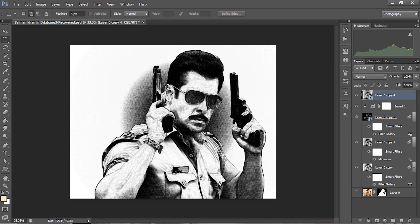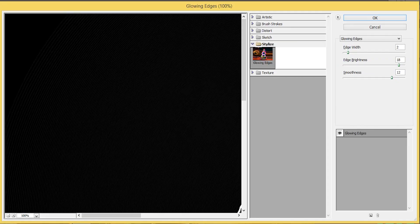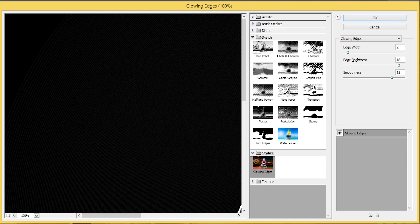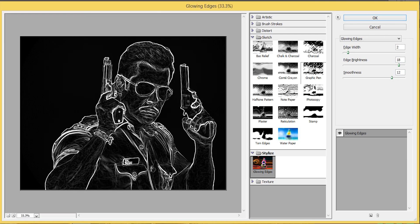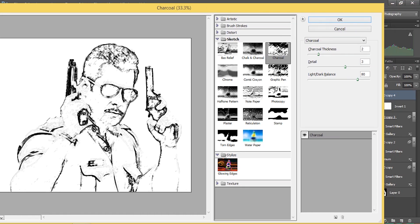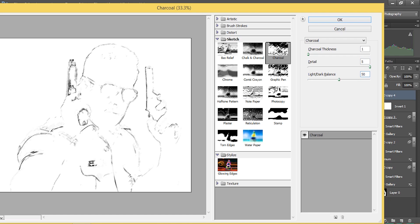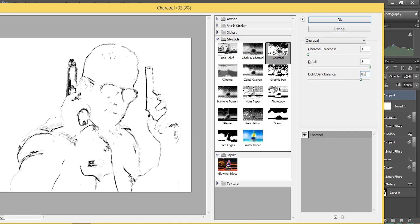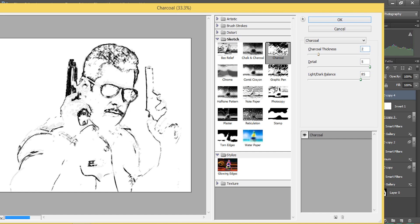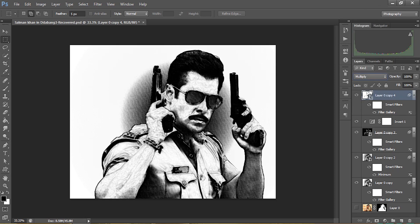Now I'm unhiding the next layer and going to Filter > Filter Gallery again. This time I'm using Sketch > Charcoal. I'll set the charcoal thickness to 1, detail to 5, and light-dark balance to 85. Then I'll change the layer blending mode to Multiply.